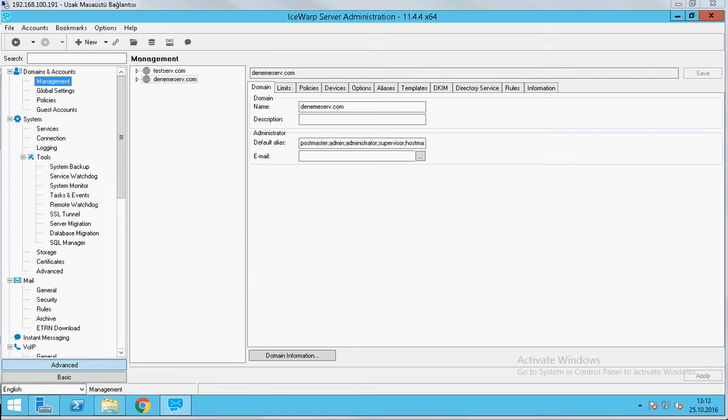As you know, for disaster recovery, a lot of companies choose to work their main system as cluster. With this option, they don't lose data and time and they can keep continue working. Now, we will prepare our server working as a cluster.